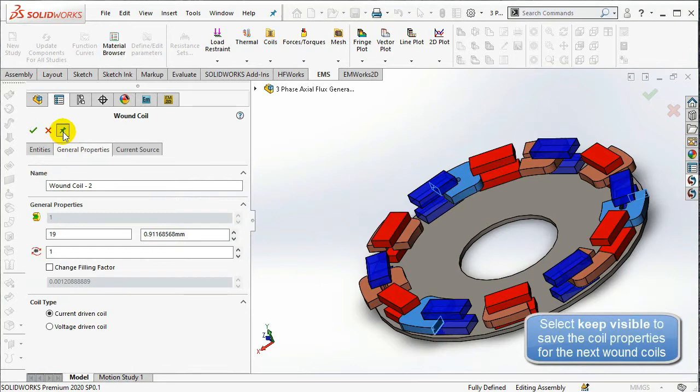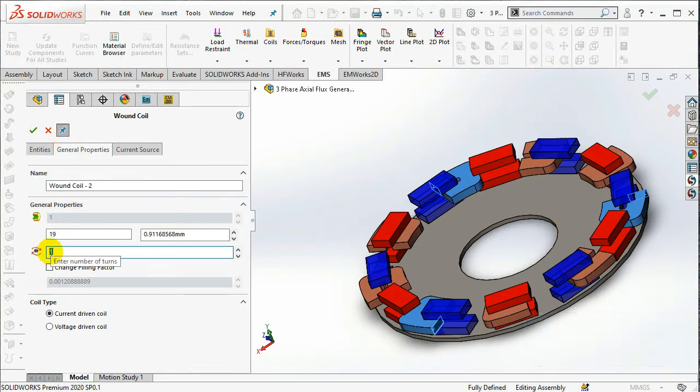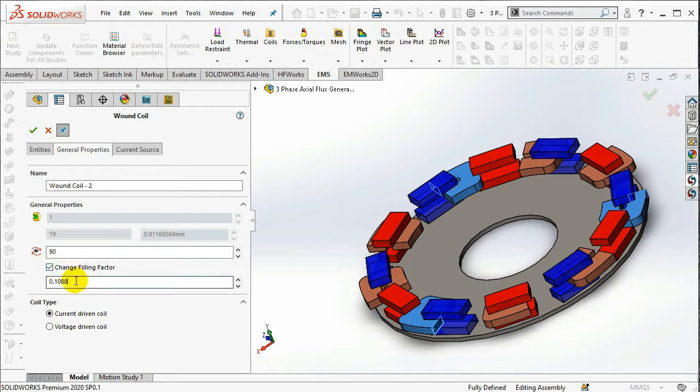It's to be noted that if you select Keep Visible, you can save the coil properties for the next wound coil.